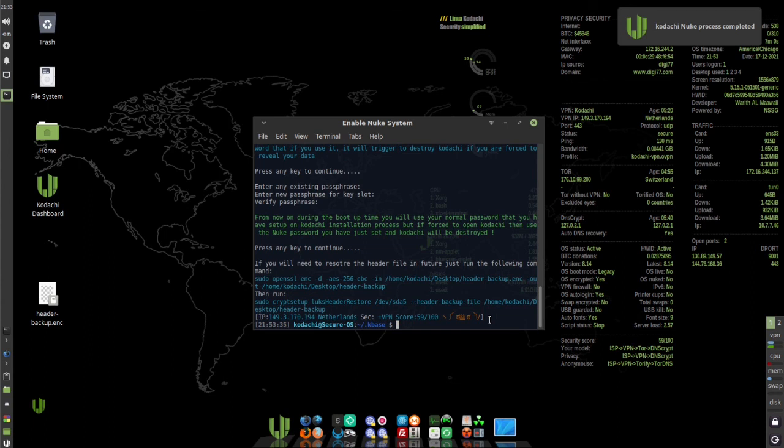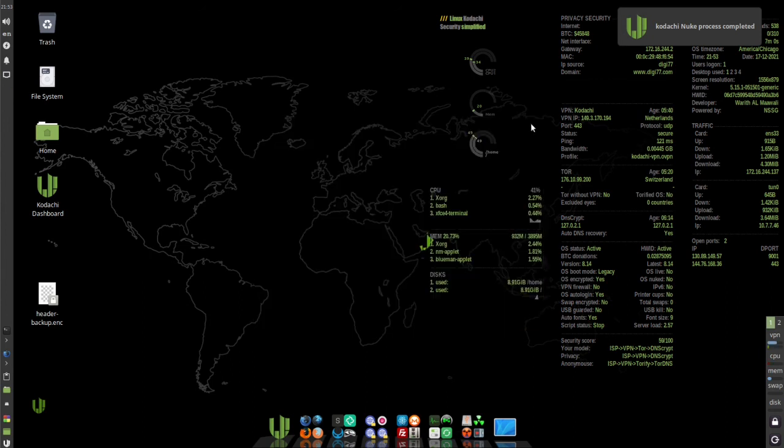You can close this window. Kodachi is now set up and running. That's all there is to it. Thanks for watching.